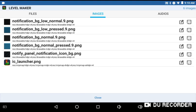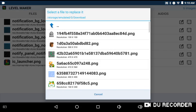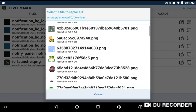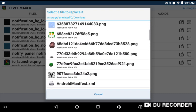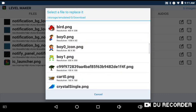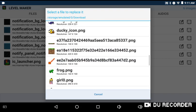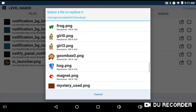If you're going to replace the images, one thing you need to remember is that you cannot use a JPG file.